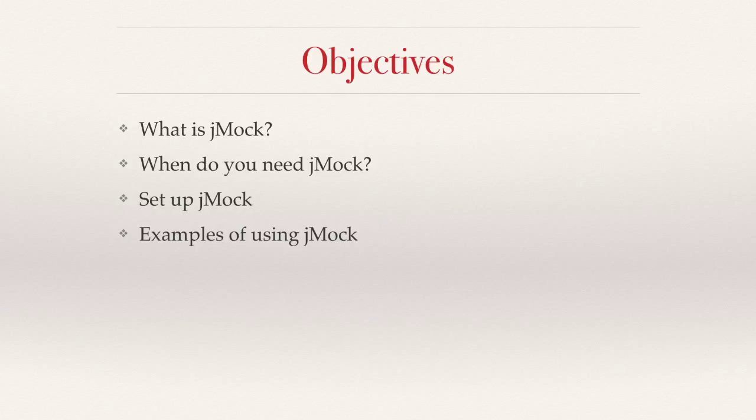For example, let's say if you are writing a car class, it's quite possible that another person is writing an engine class and its behavior. Now it's quite possible that the person who's writing a car object has finished the coding before the person who was writing the engine object.